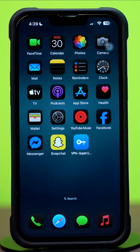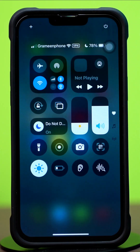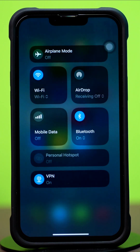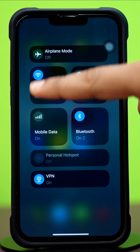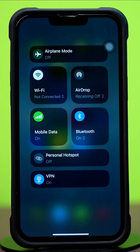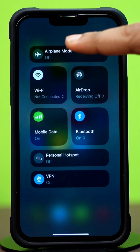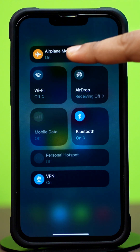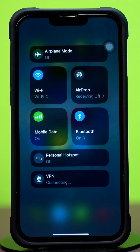Before doing anything else, make sure you have a stable internet connection. Try switching between Wi-Fi and mobile data, and try toggling airplane mode on and off. After that, try these advanced solutions.